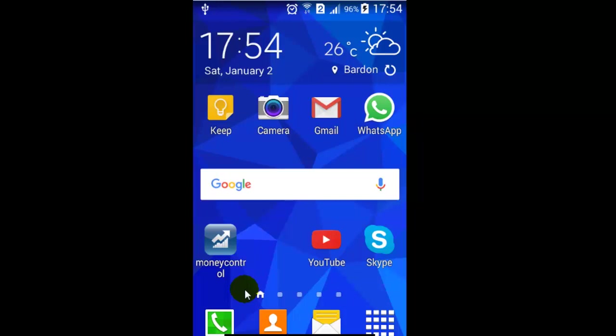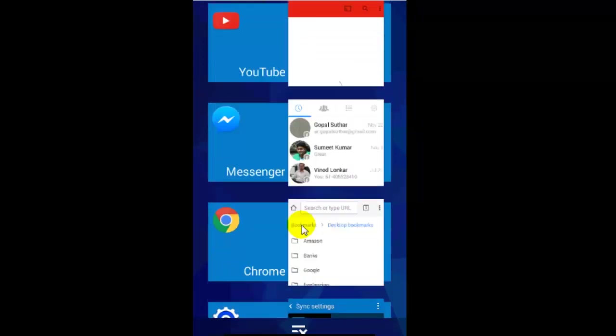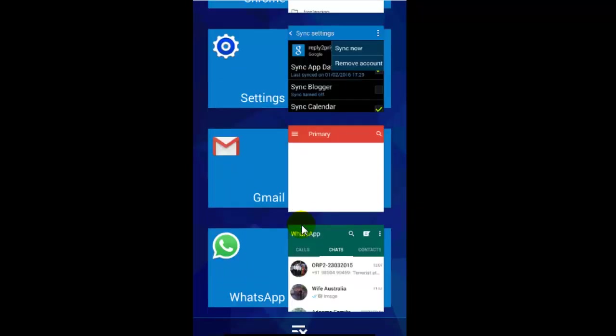Click on that button and then it will display all the applications that are currently open in your Android phone.